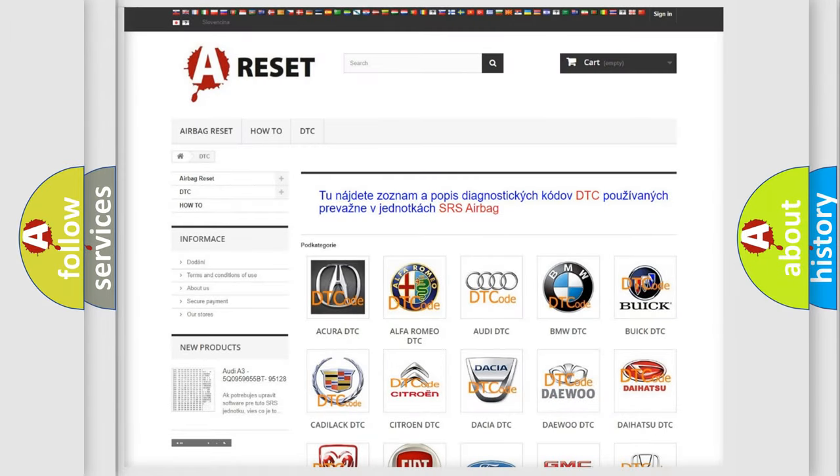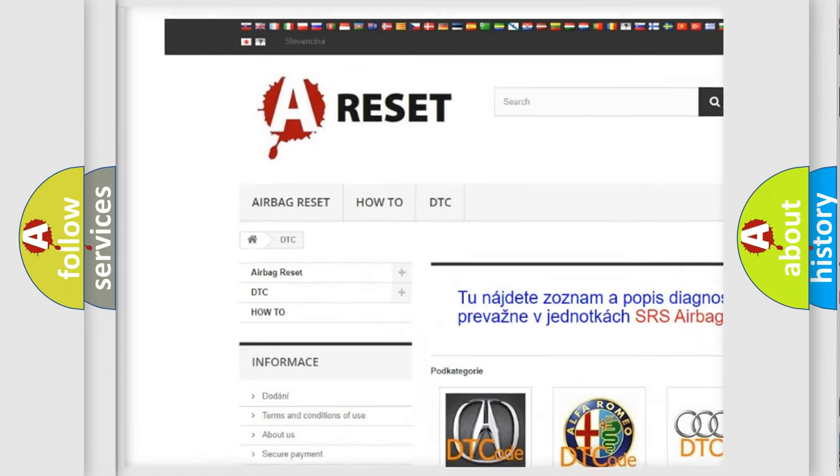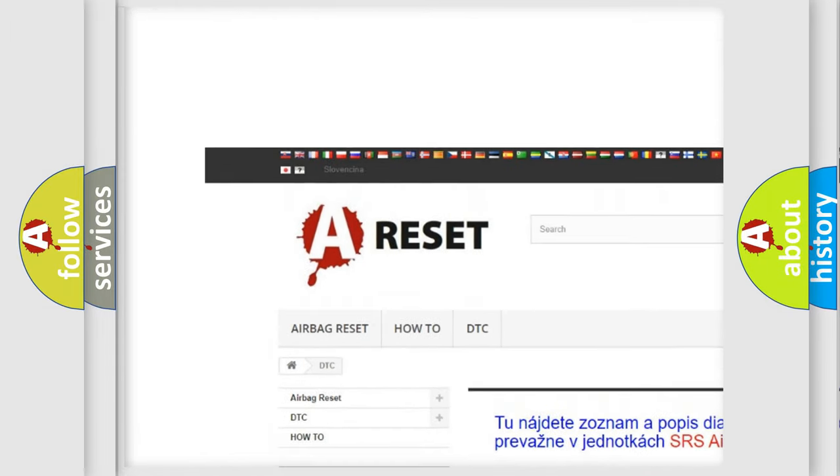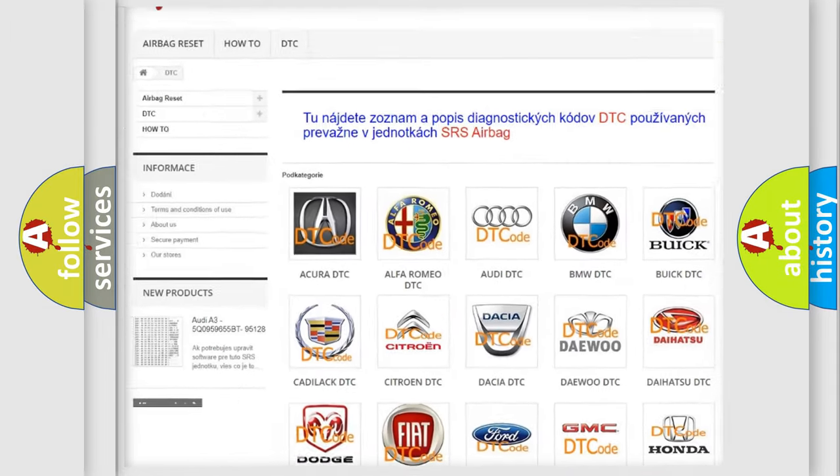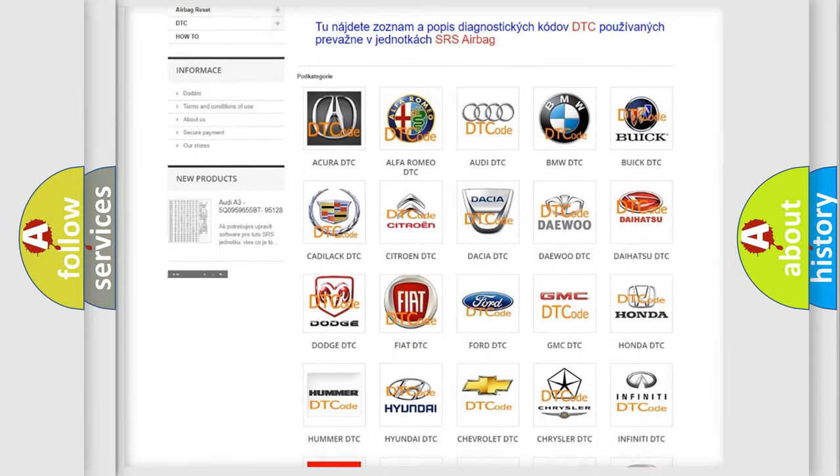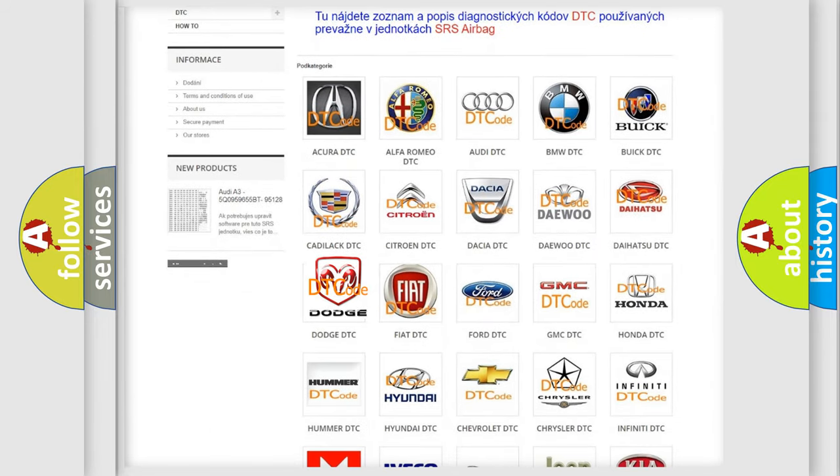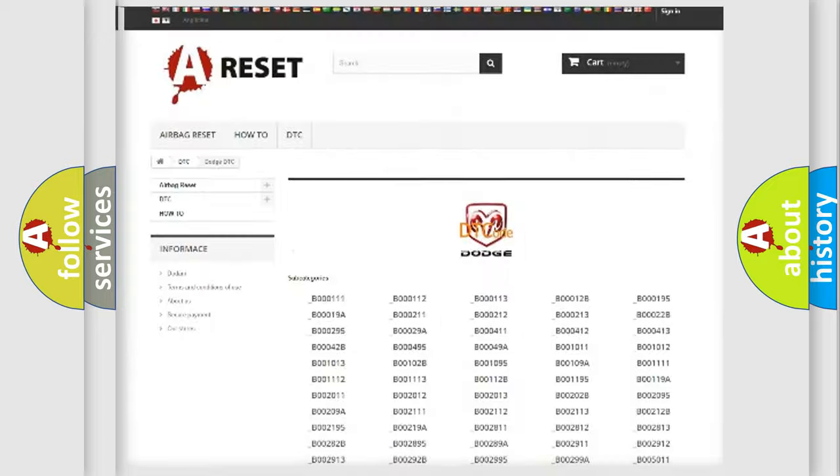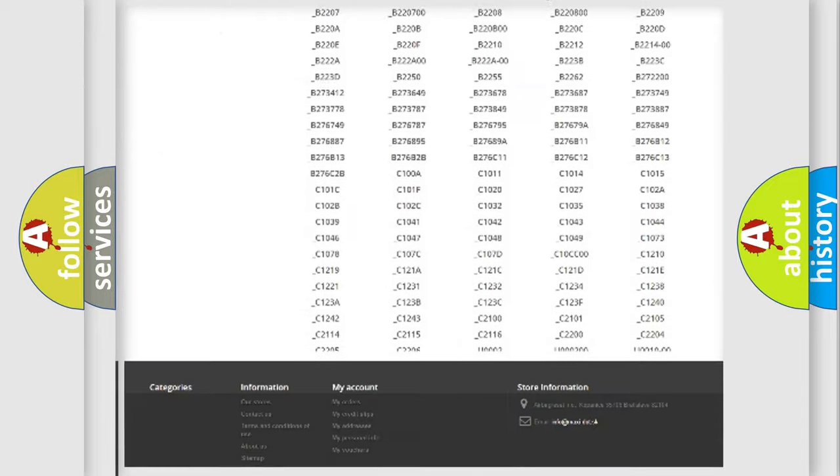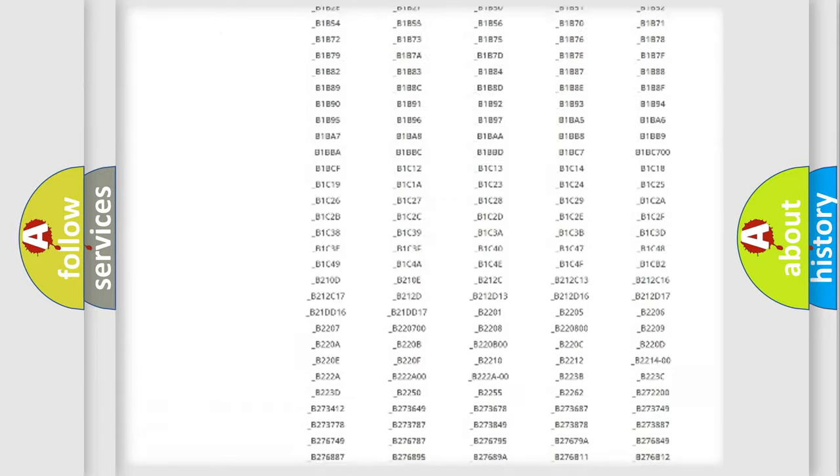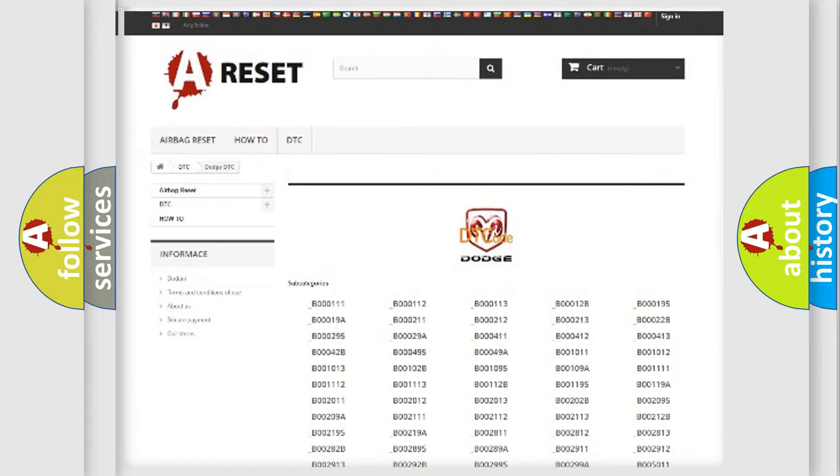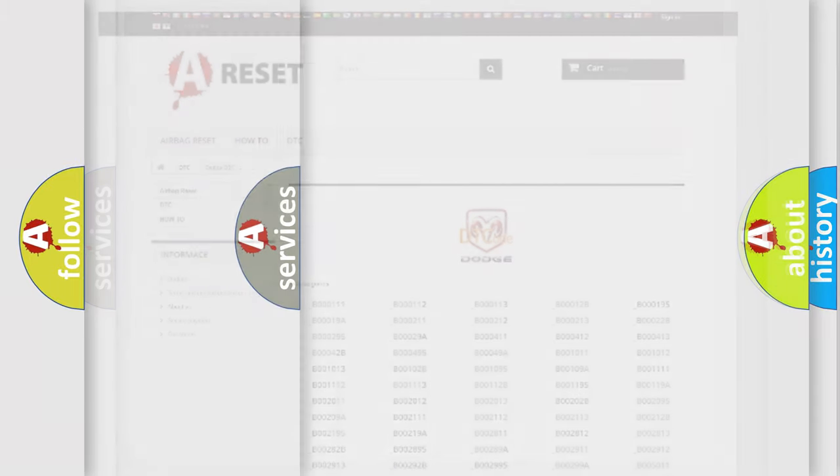Our website airbagreset.sk produces useful videos for you. You do not have to go through the OBD2 protocol anymore to know how to troubleshoot any car breakdown. You will find all the diagnostic codes that can be diagnosed in Dodge vehicles. Also many other useful things.